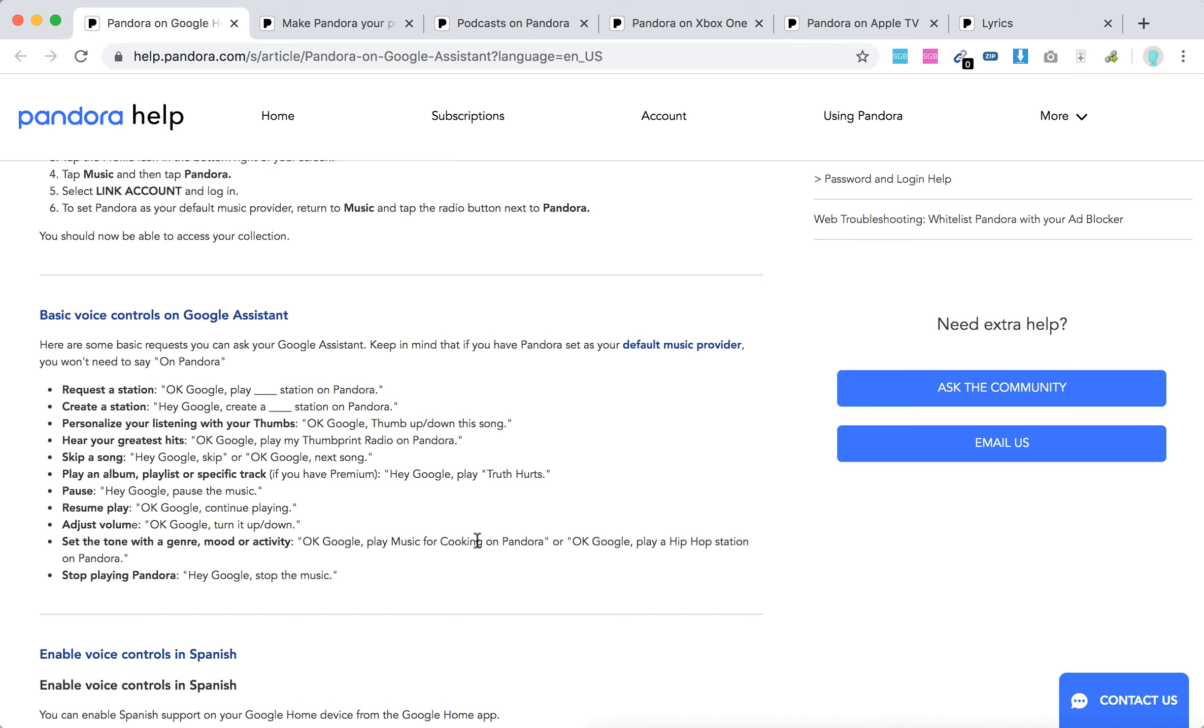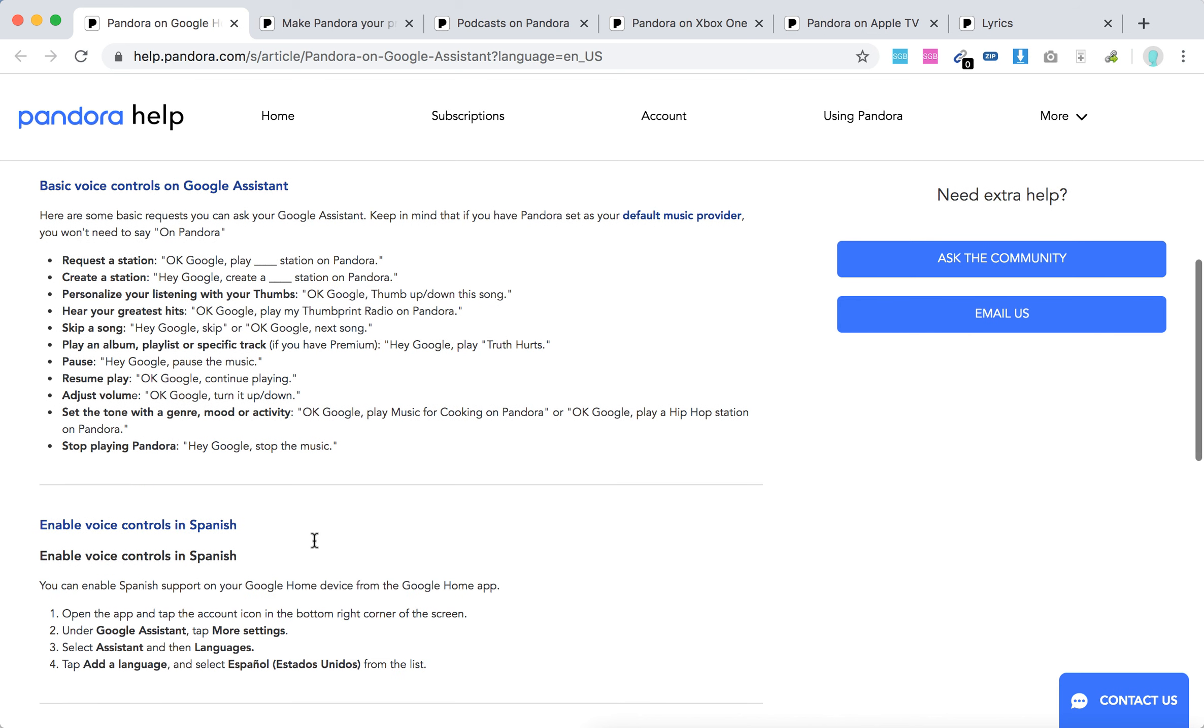For example: 'Okay Google, play music for cooking on Pandora.' 'Okay Google, play hip hop station.' 'Hey Google, stop the music.'